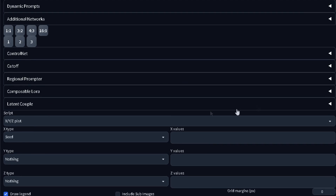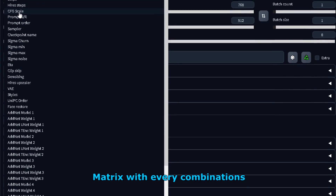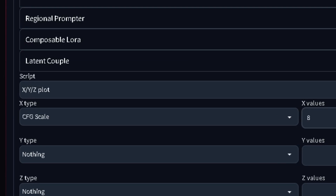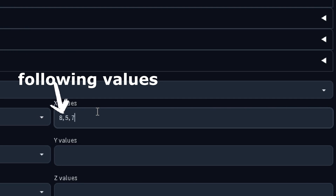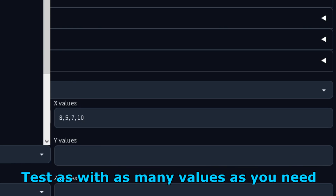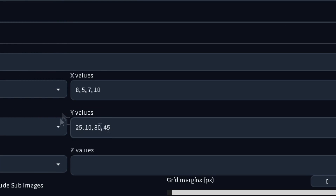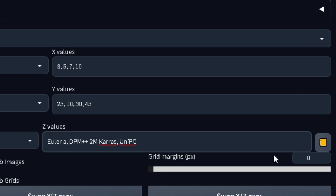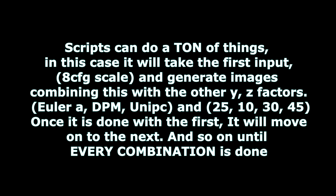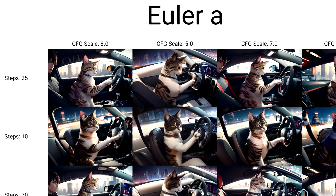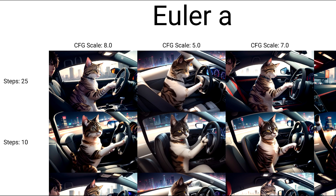There's a way to know the best combination: using scripts. In the script option down here, select the XYZ plot. These scripts allow you to create a matrix of generations with pretty much every combination you need. To test the best CFG scale, I type my current value — 8 — then 5, 7, and 10. I also change the sampling steps: current, then 10, 30, and 45. Finally, the best three samplers: Euler A, DPM2M Karras, and UniPC. The script creates generations of the same prompt and seed but produces every possible parameter combination as a matrix. I really liked the generations from Euler A at 25 steps and a CFG scale of 5.